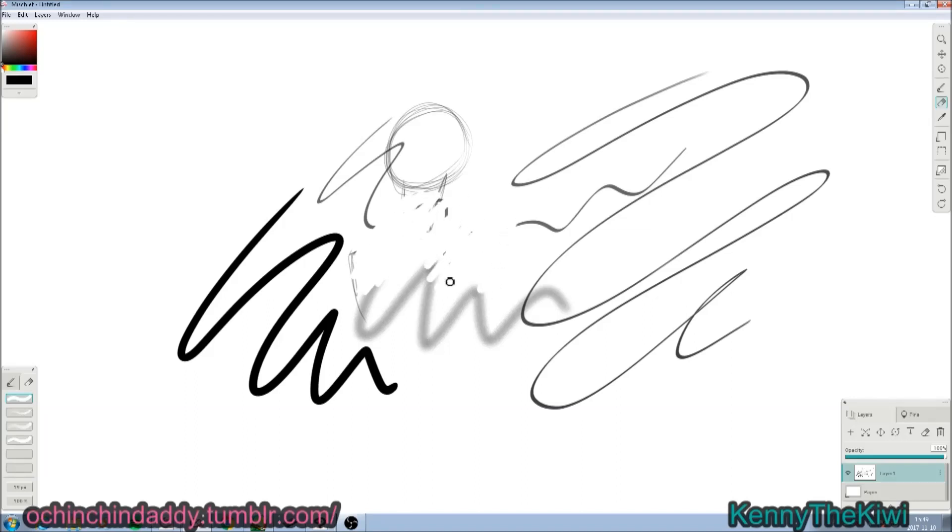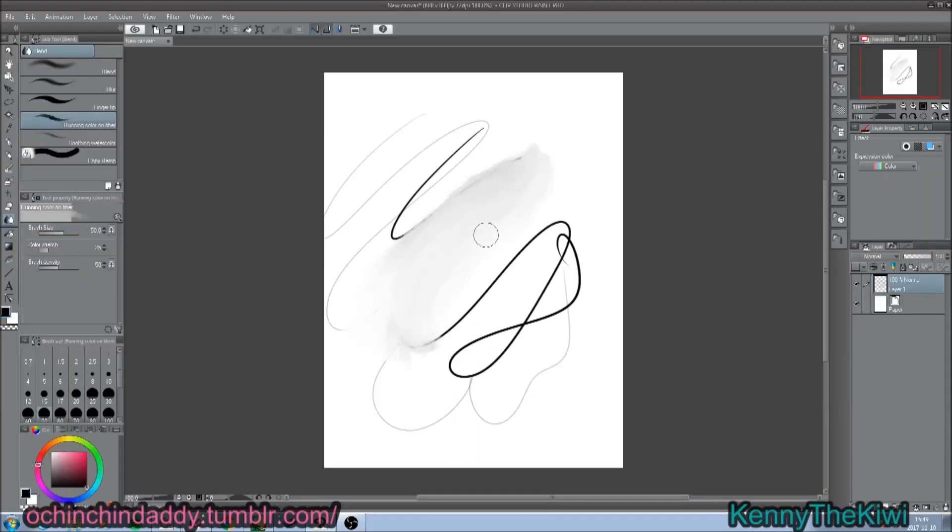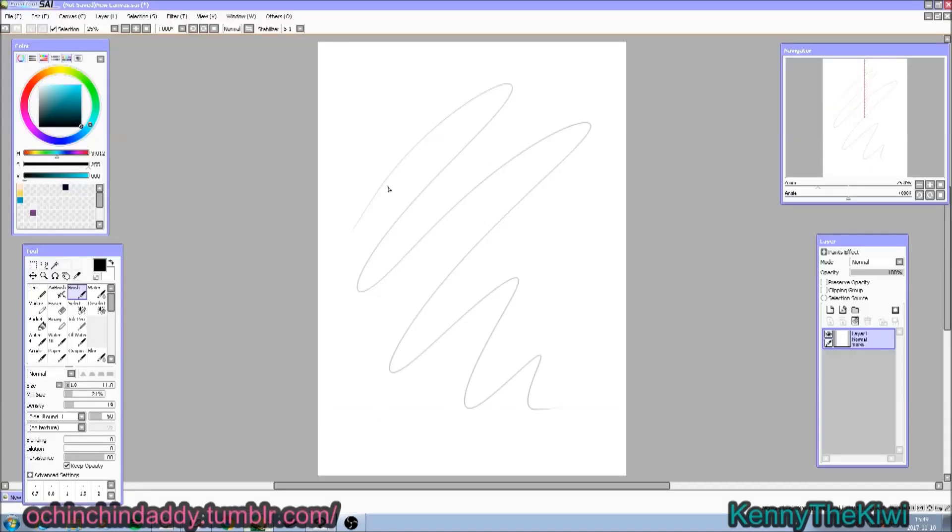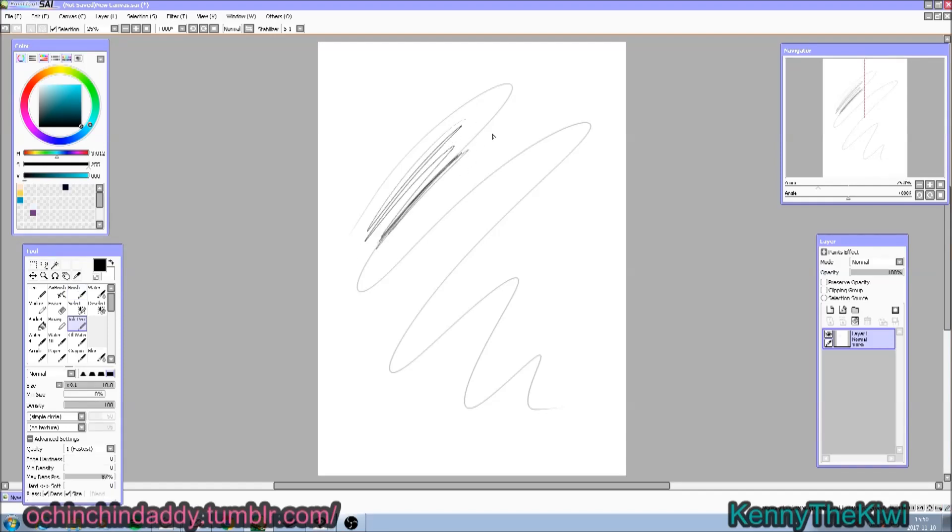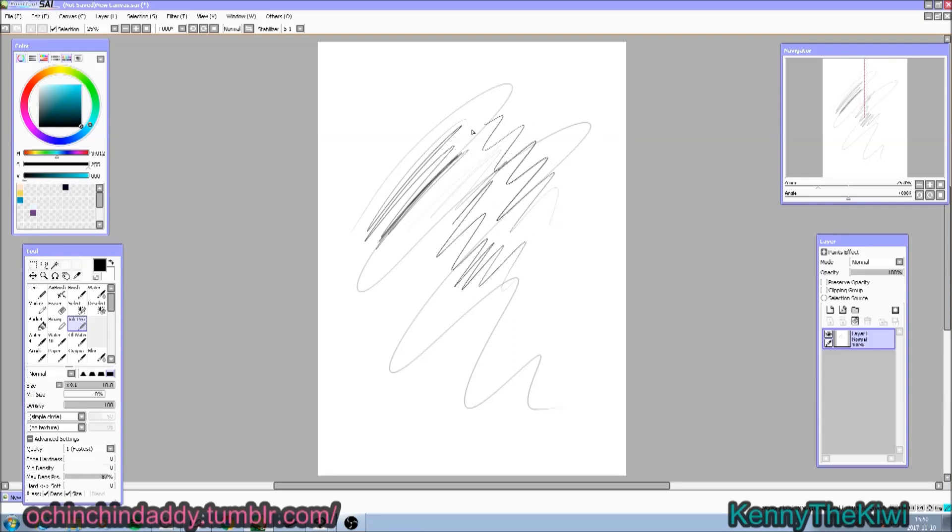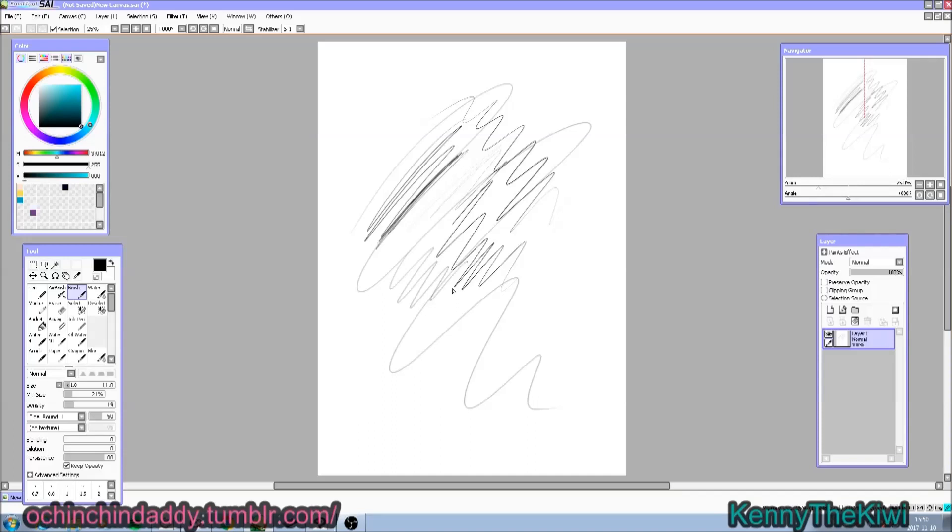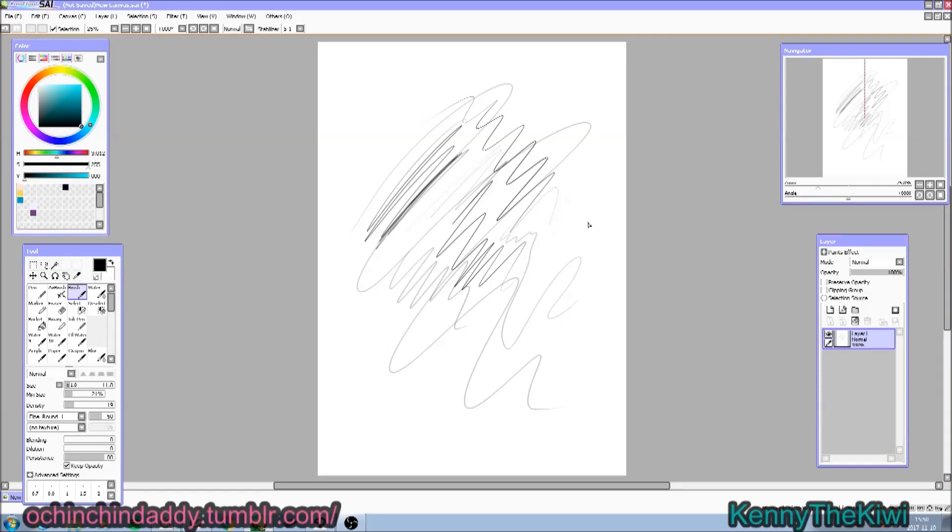I have a Cintiq 13 HD and I have an eraser on the back of it. So on both of these programs I can use it, but on Sai I can't really use it for erasing. I'm not sure. I'm actually not sure of anything. But I can't give you a good answer on if this works or not for Sai. But it works for Mischief and Paint Studio, I don't fucking know.